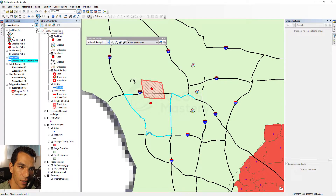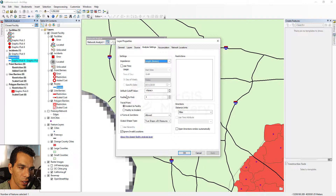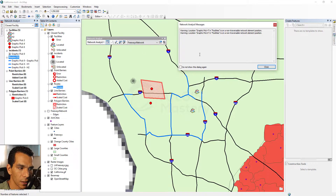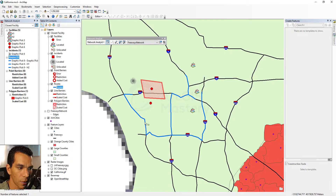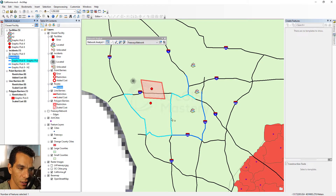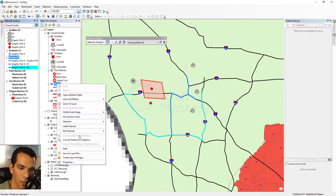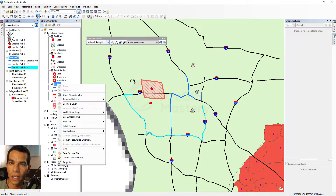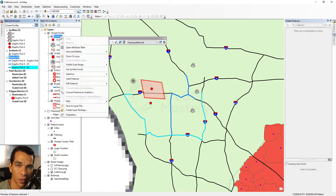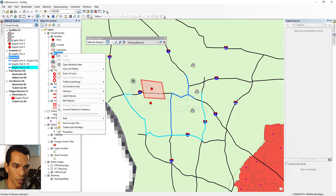To find multiple closest facilities, go to Closest Facility Properties and change 'Facilities to Find' to two, three, or any number you want. After solving, we still get the error for the two unreachable hospitals, but now three different routes are created for three facilities. You can highlight each route to see it on the map. You can right-click the routes and convert them to a feature class to use them in any map, and do the same for the facilities and incidents.